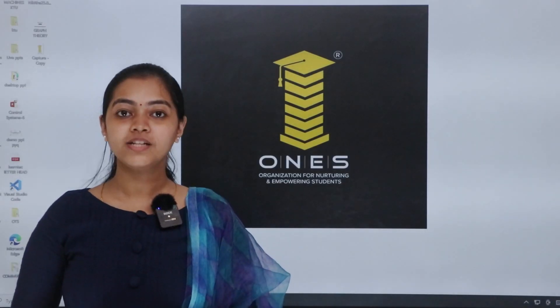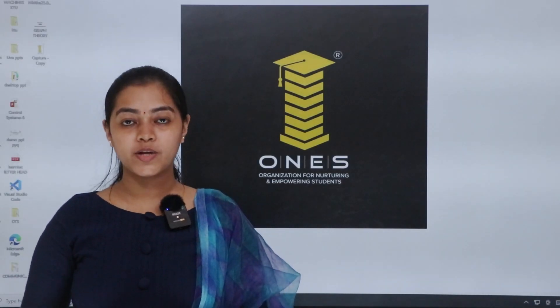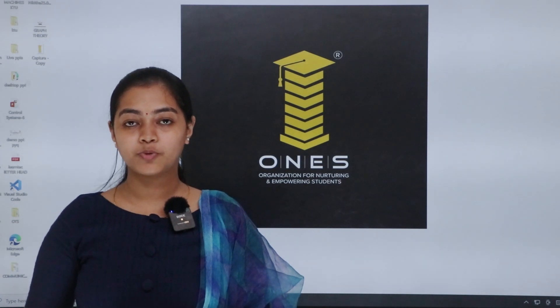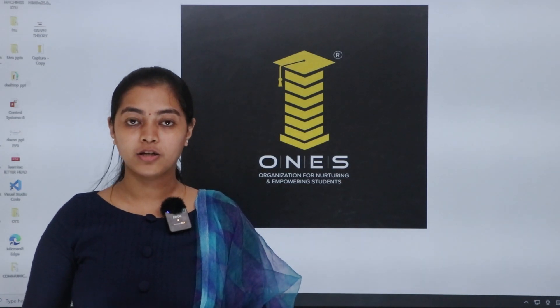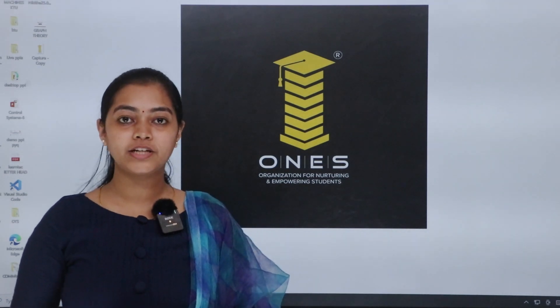Hi all, welcome to ONCE. GATE 2024 application portal open. Let's check how to fill it.